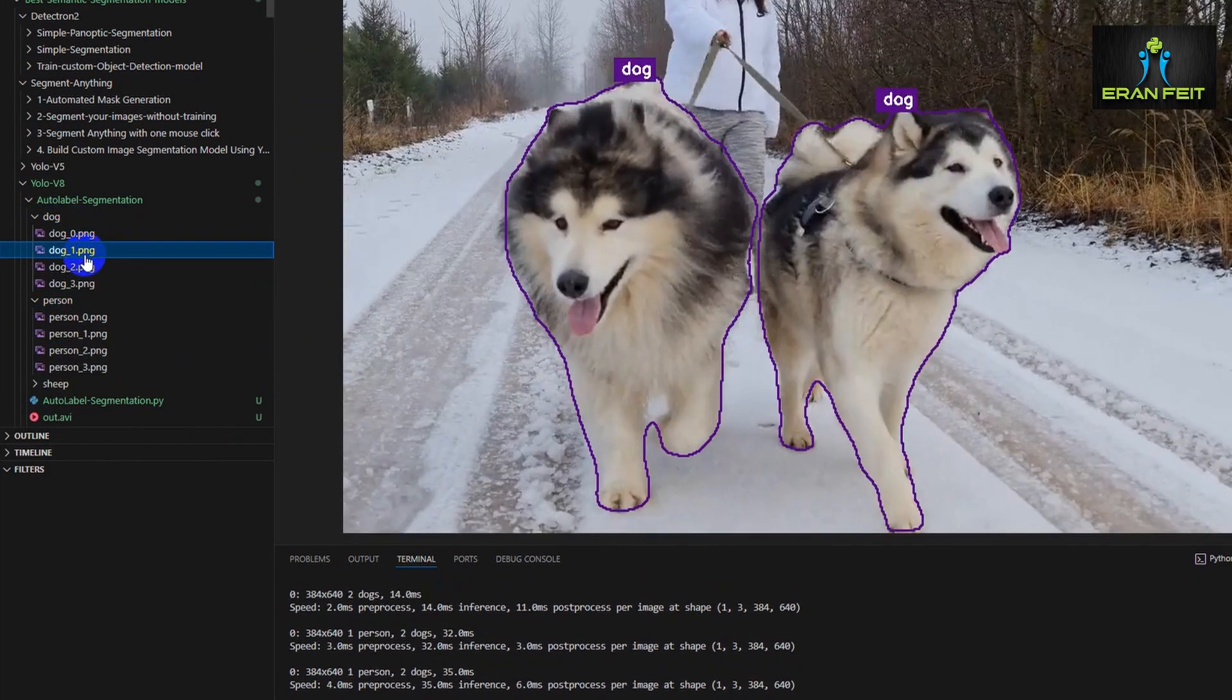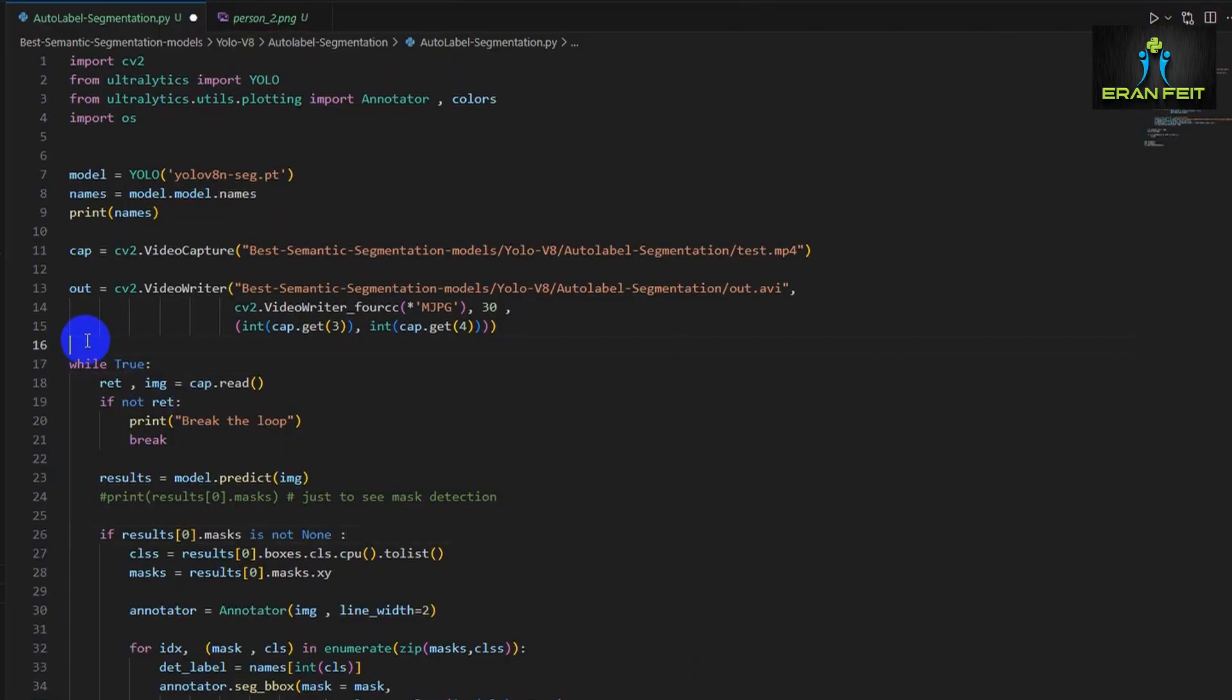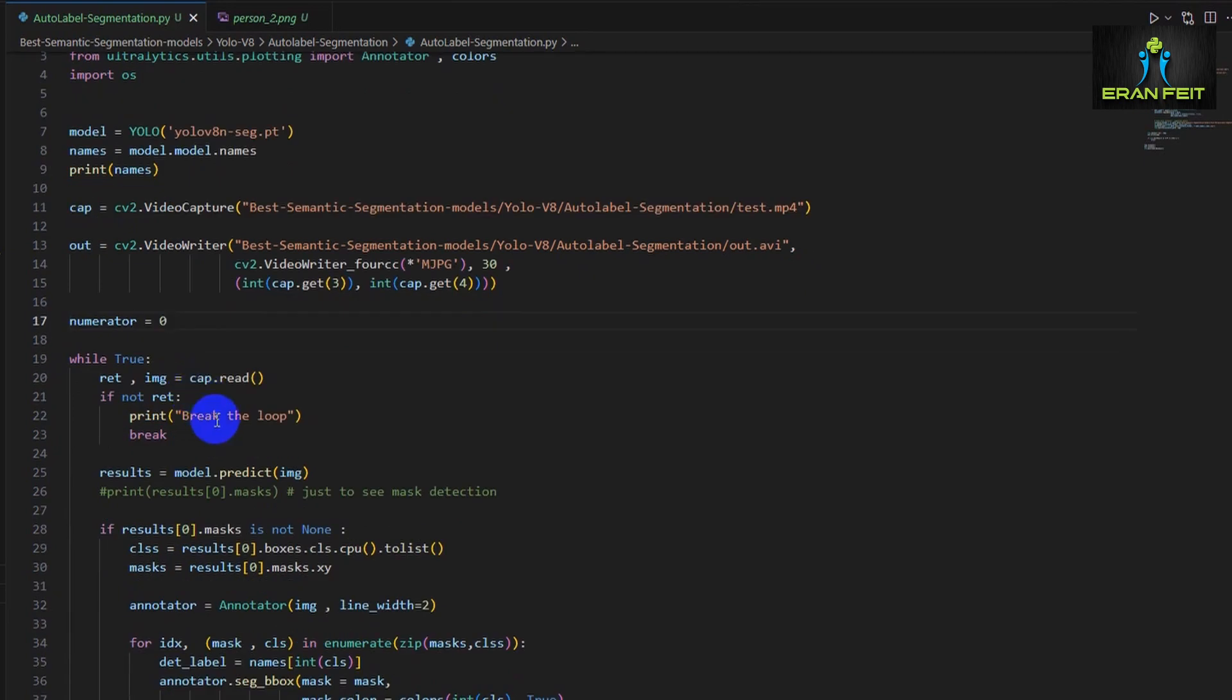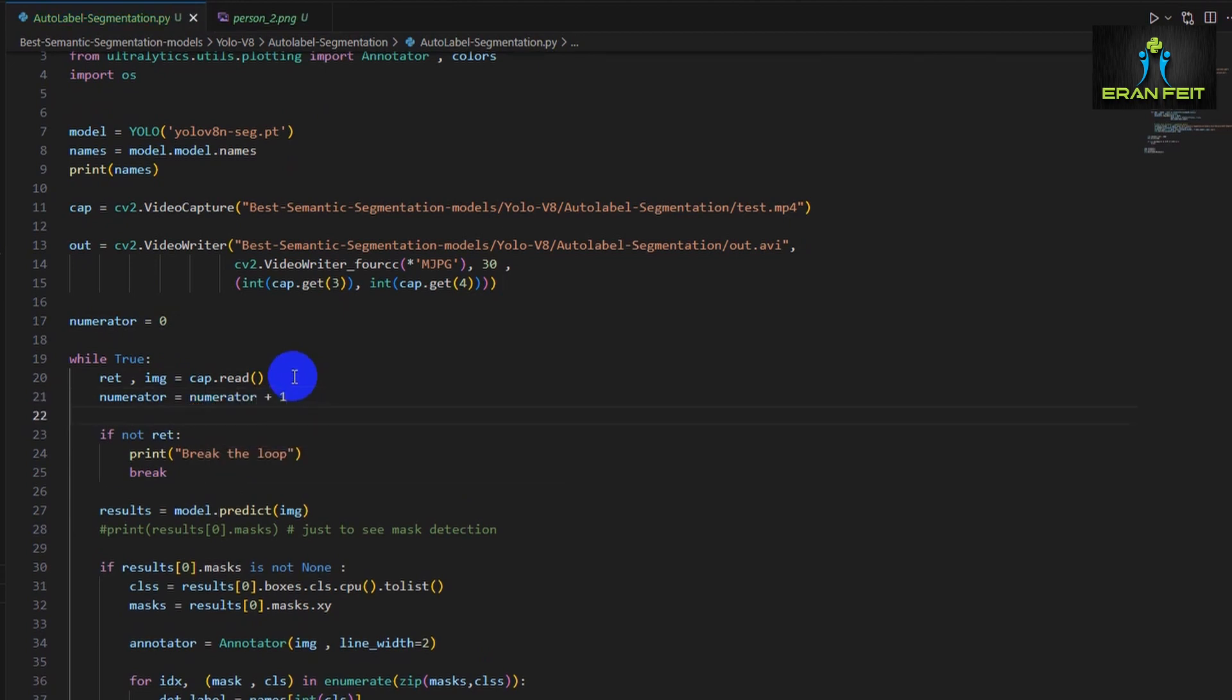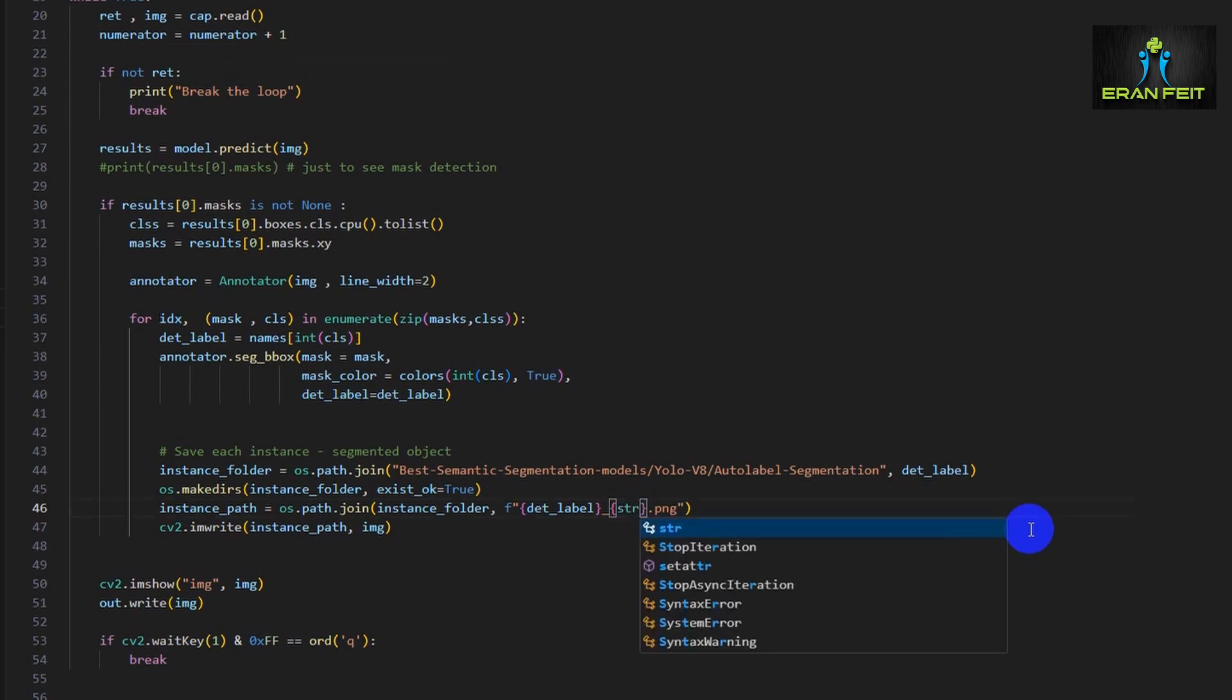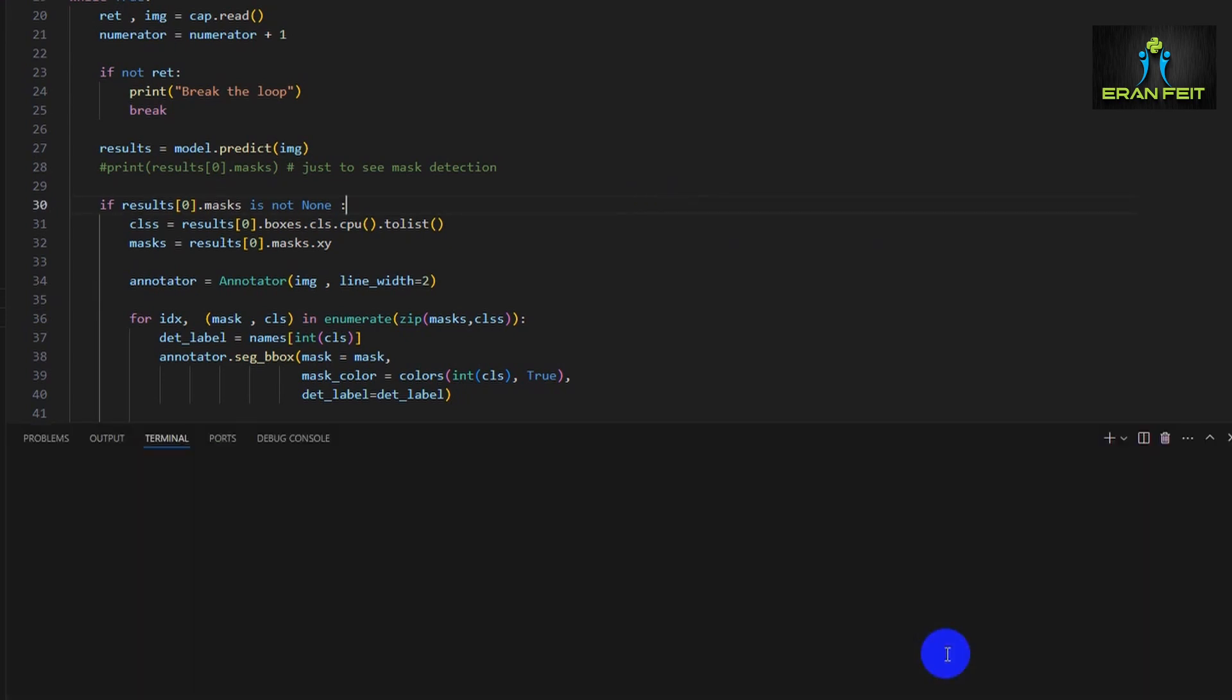So we will fix it in a more simple way. Instead of using the enumerated value out of the for loop, let's create a simple variable, call it enumerator, and each time we are grabbing a new frame, we will add the value one to this enumerator, and let's replace the idx with our enumerator as part of the image name. So now let's run it again.